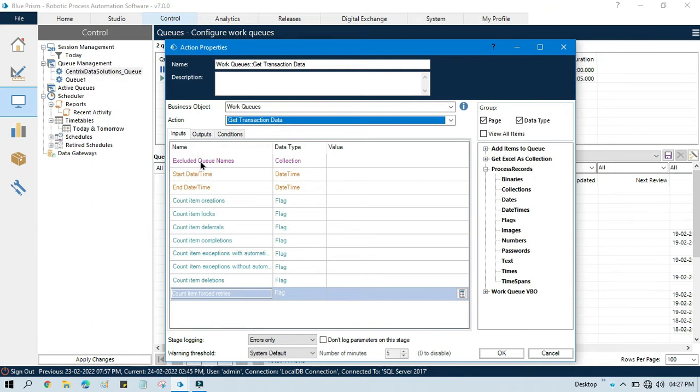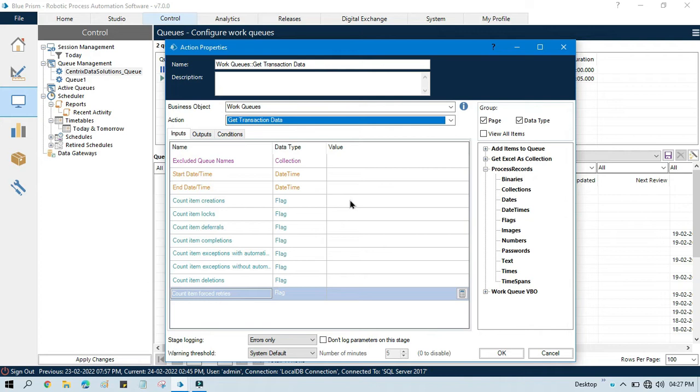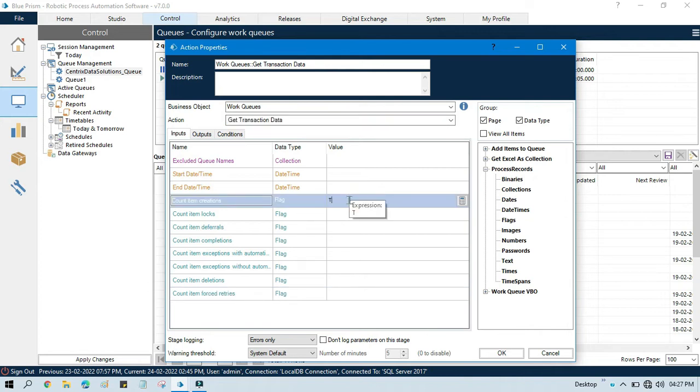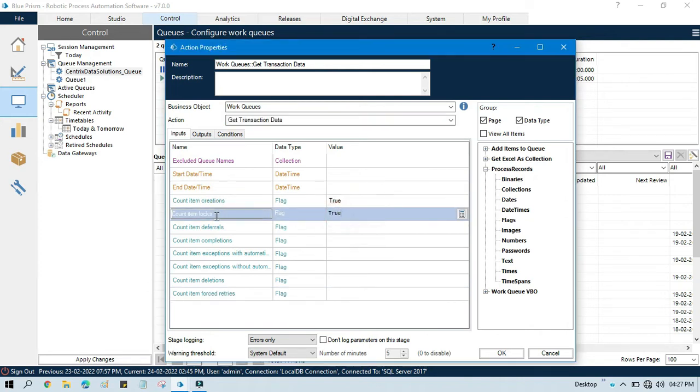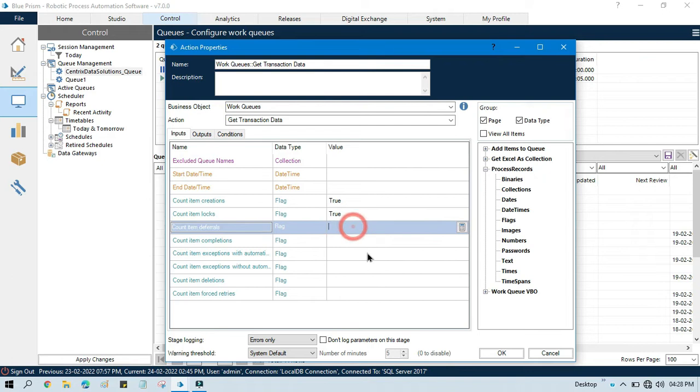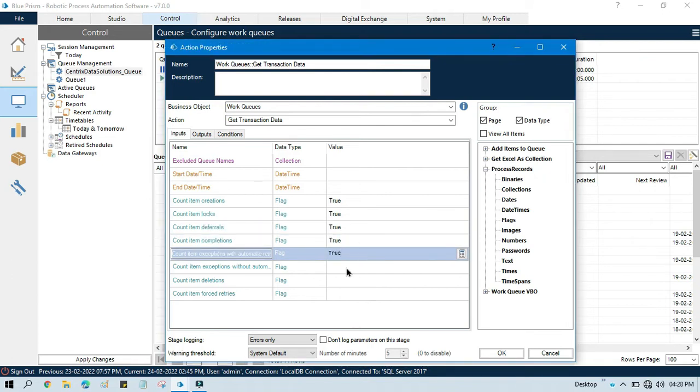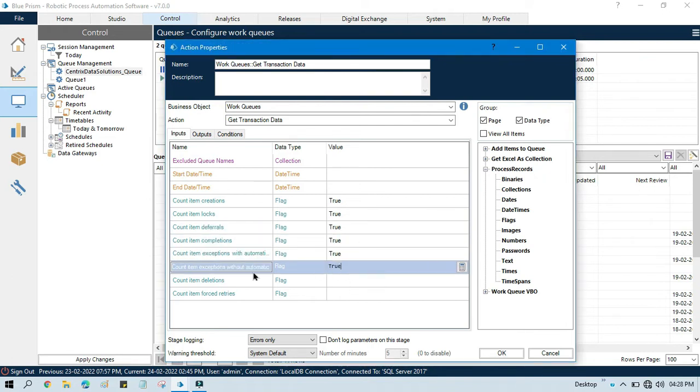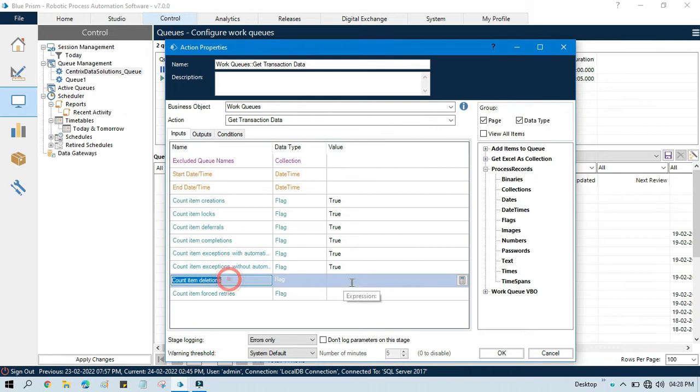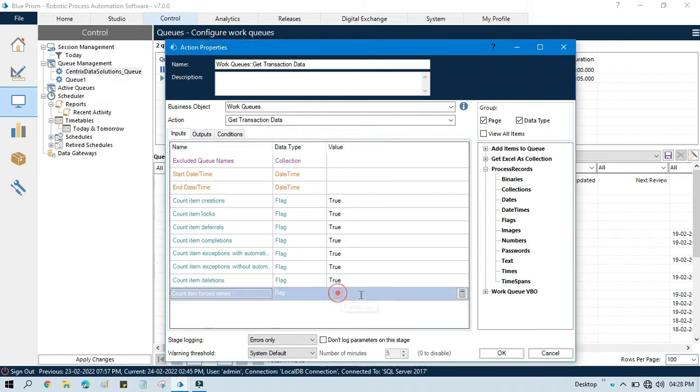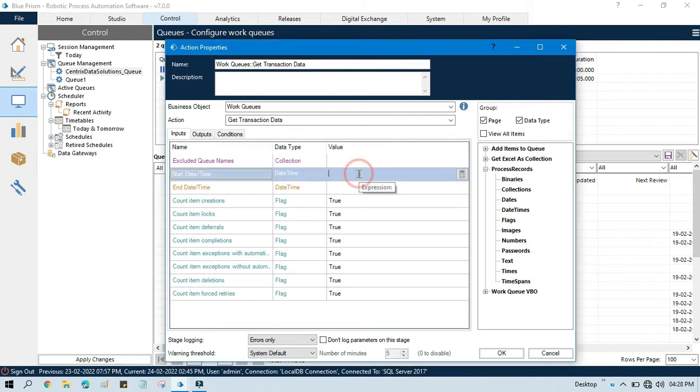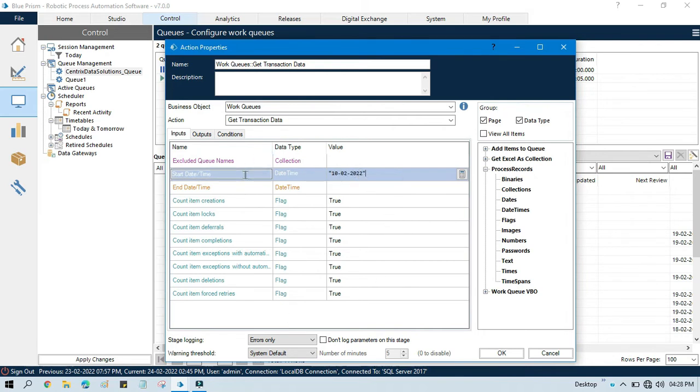Do not put anything because we are going to take all. Now here we can enter started and ended time here in the input. Do you want item created? So yes, we want all these items. We want logged items also, we want deferral completions, automatic retry deletion, force retries - yes. So take everything and put the date like 10 to 22. So from this date we need all this data.